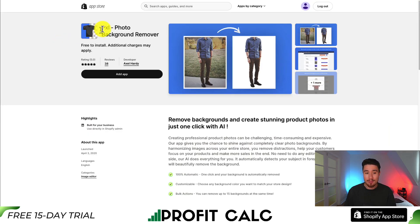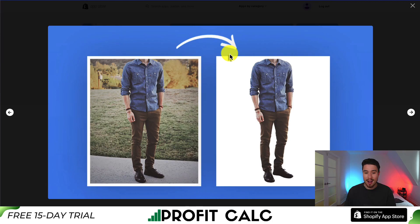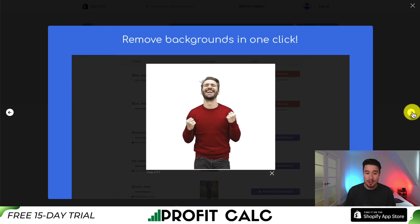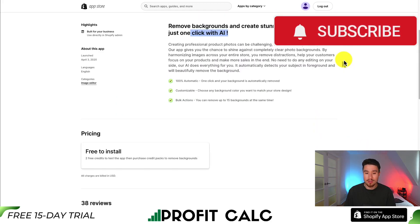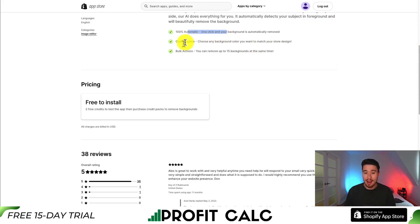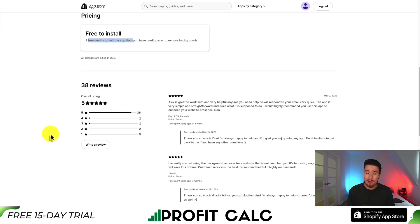The first app is PXL Photo Background Remover. You can create stunning product photos in just one click with AI. We can see this background was quickly and easily removed. It has an intuitive interface and you can replace the backgrounds with the color of your choice. It's 100% automatic and customizable. It's free to install and you get two free credits to test the app, and you can purchase credit packs to remove backgrounds. In terms of reviews, it's sitting at a perfect five stars with 36 five-star reviews.